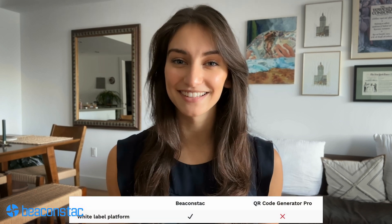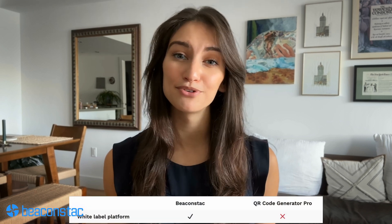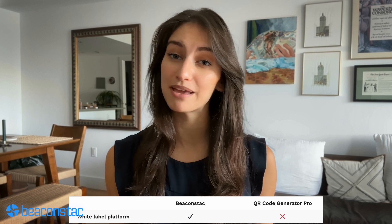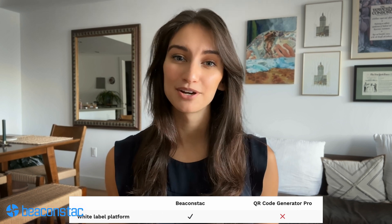White label: you may want to have consistent branding across all of your software tools as an enterprise customer who uses multiple software tools. Beacon Stack allows you to remove our branding from the dashboard and make it your own, whereas QR code generator pro does not.